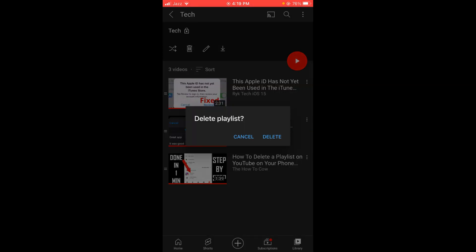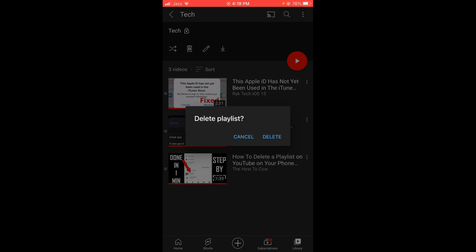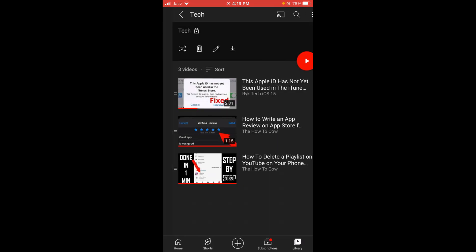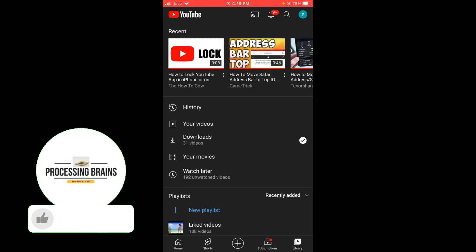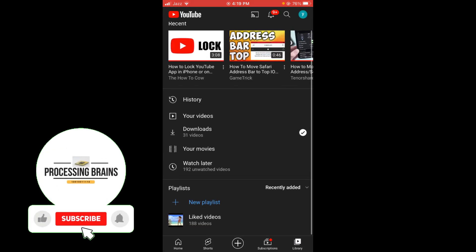Delete playlist - tap on Delete. Now you can see that Tech playlist has been deleted on YouTube.